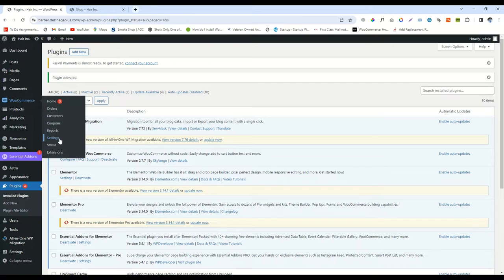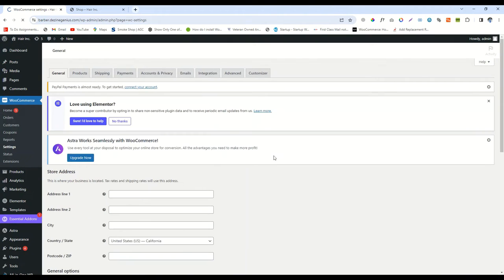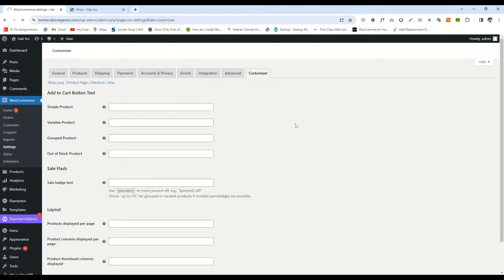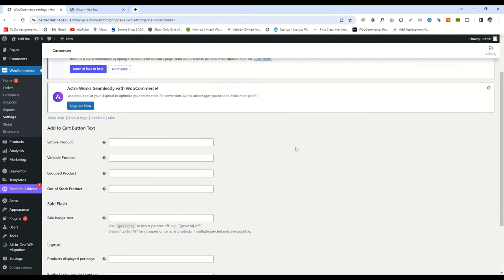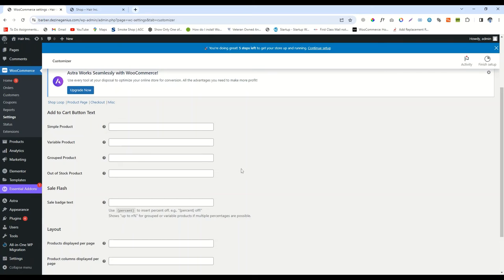Now go to the WooCommerce option and then click on Settings. After clicking on Settings, you will see a Customizer option. Click on Customizer.